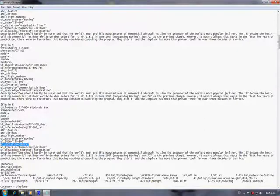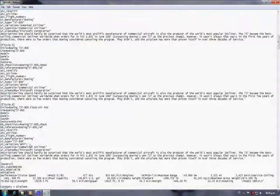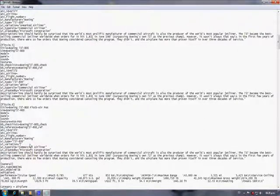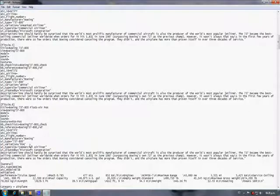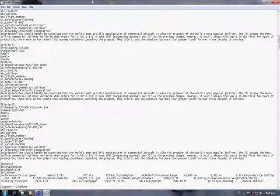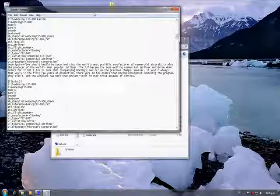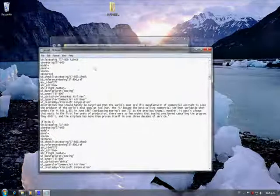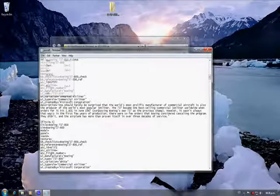This way Flight Simulator recognizes that this reference goes with this texture. The last change we need to do is with the UI variation name. In here we have white but we need to change that because another plane already has white. So I am going to put FOA which stands for FlocAir. It is very important to know that the UI variation has to be unique as the title.